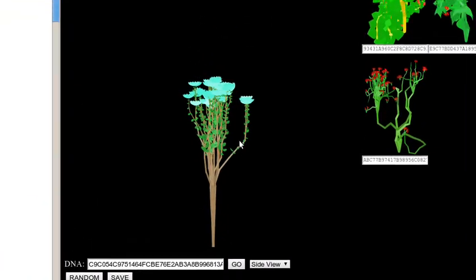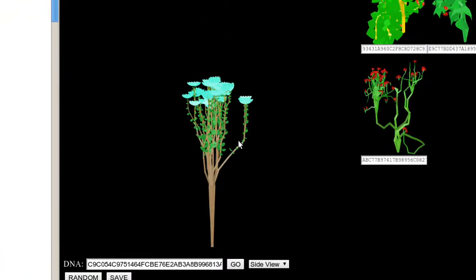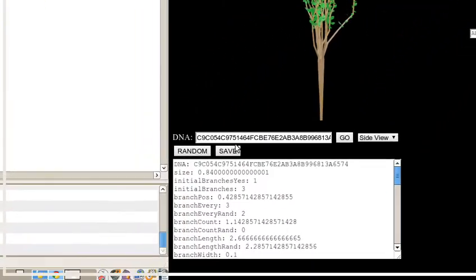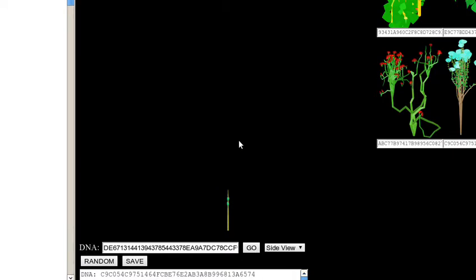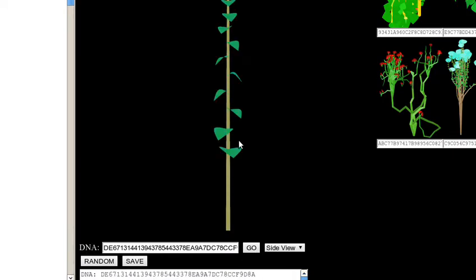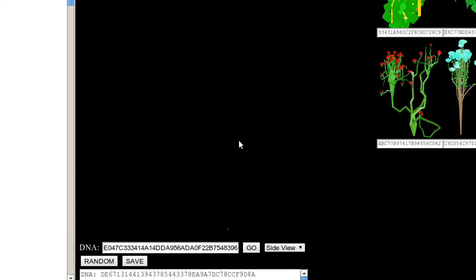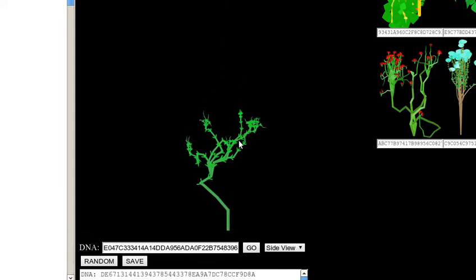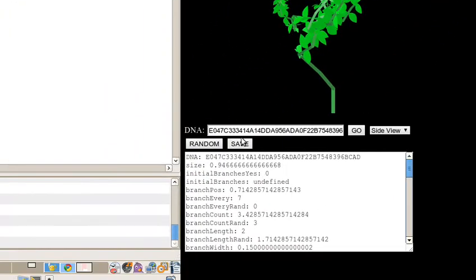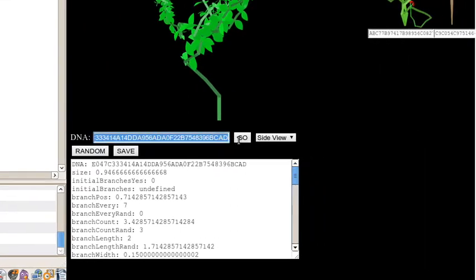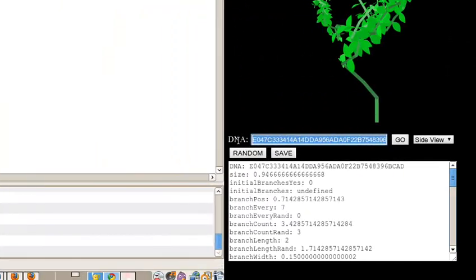Procedural Plant Rendering. What a mysterious mystery it is. Basically, I've been working on a renderer for a game that procedurally draws plants based on quote-unquote DNA, which is just a series of bits represented in hexadecimal.